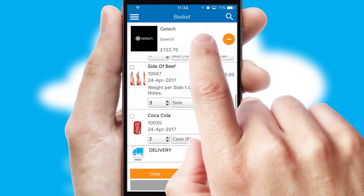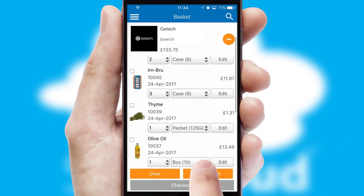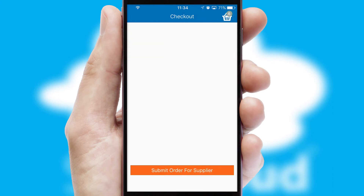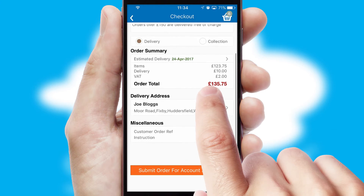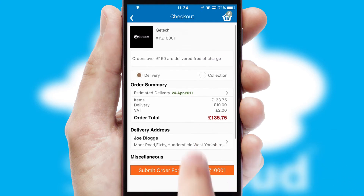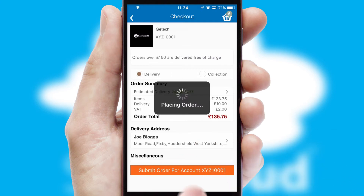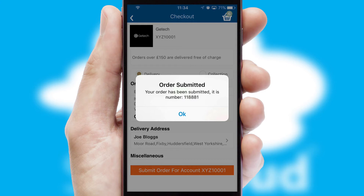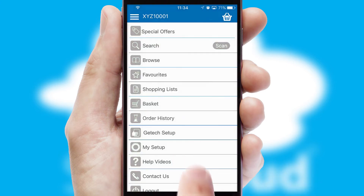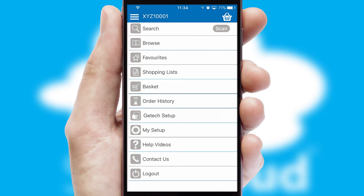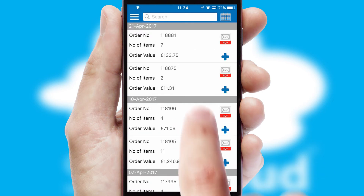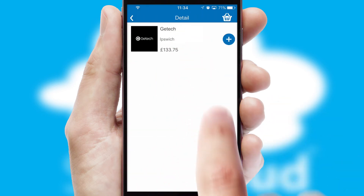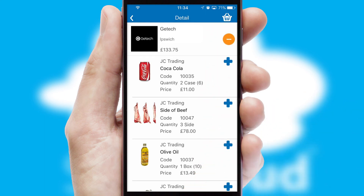Once the basket is complete, all the order information will be presented at the checkout. SwiftCloud also supports click and collect functionality. Finally, after submitting the order, you and your customer will receive a PDF confirmation and the order is imported into your ERP system. A full and complete order history is available in the app and, for time-saving purposes, you can even reorder from previous ones.